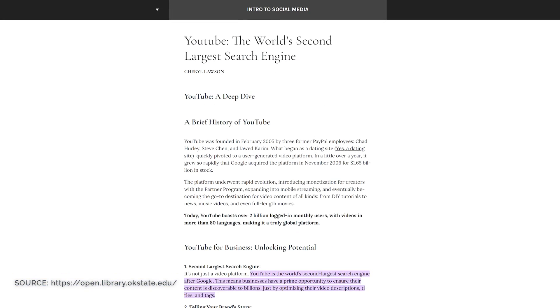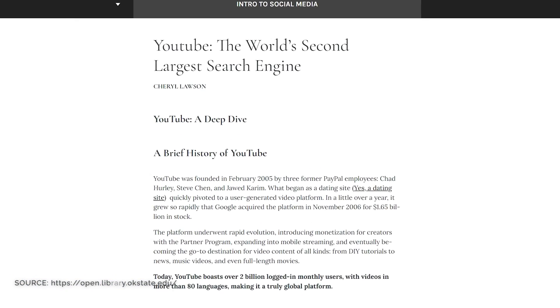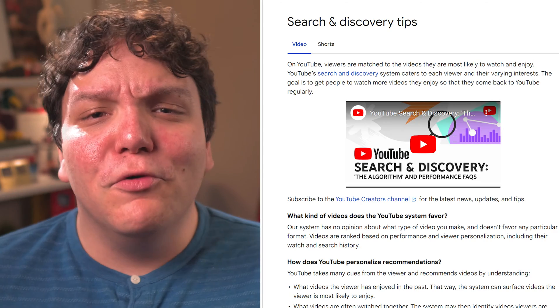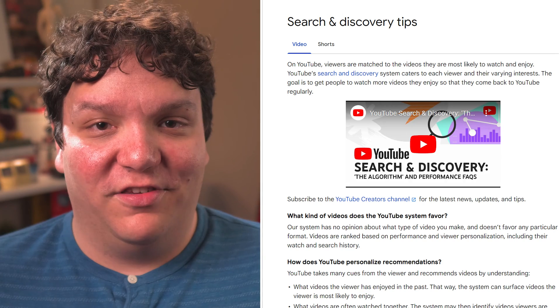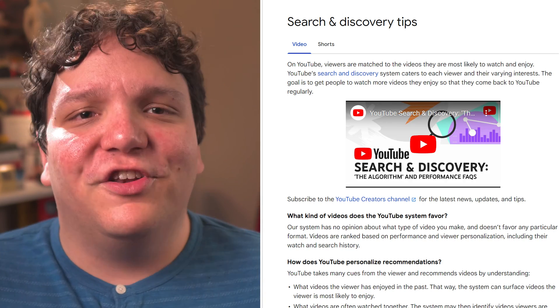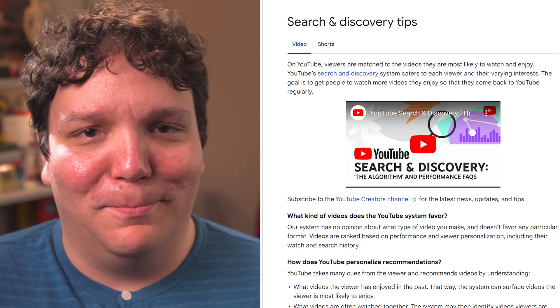Here's how you can optimize YouTube videos quickly, efficiently, and for free. YouTube is the second largest search engine in the world, but what's not talked about enough is that it's also a recommendation system. YouTube calls this the search and discovery system.